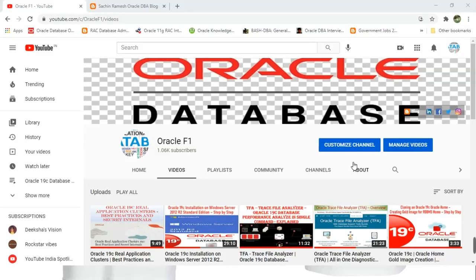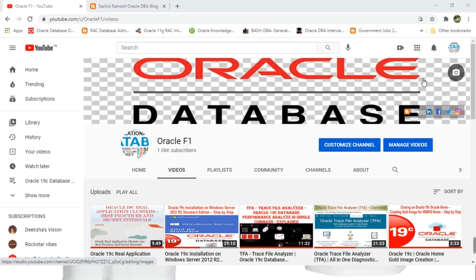Hello DBA Connections and Friends, welcome to Oracle APEX Channel. In this video, we are going to see Oracle 19c Grid Infrastructure Features and Cache Fusion.